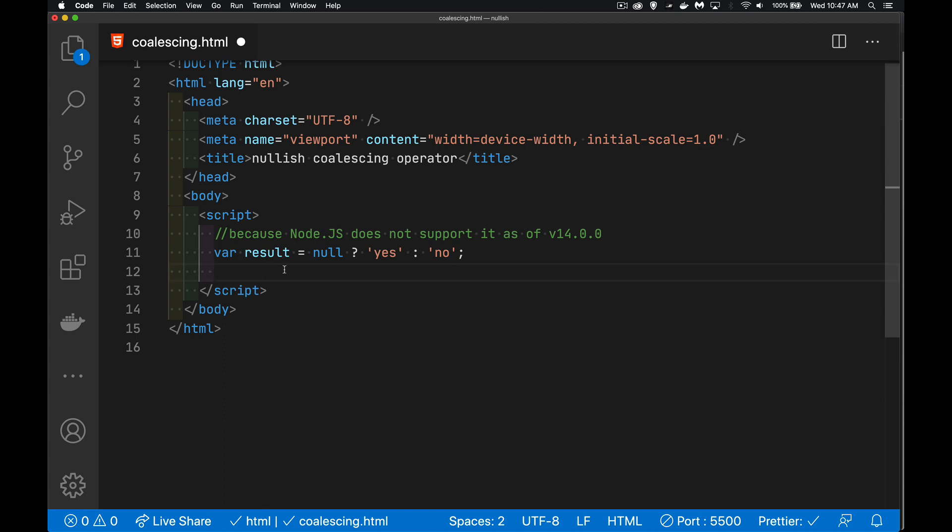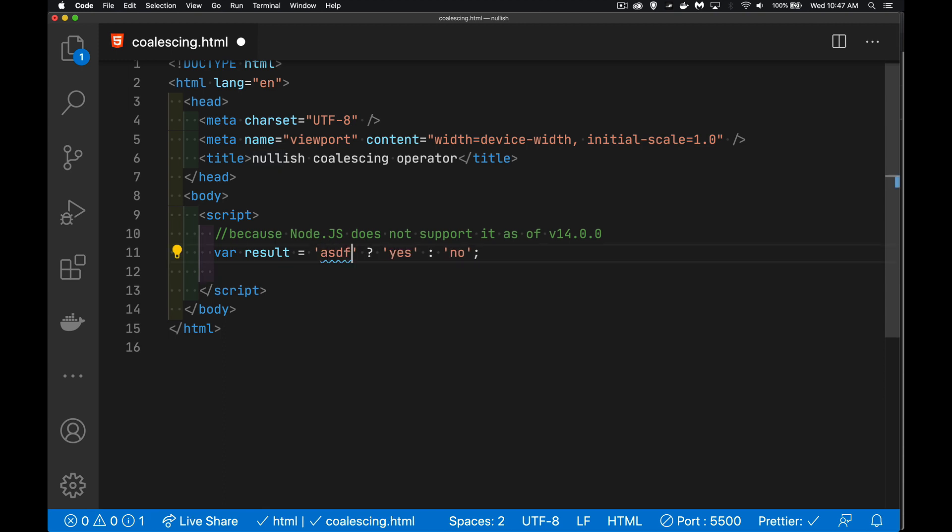So the answer is going to be yes, or the answer is going to be no. So here, because this is falsy, we're going to get the answer no coming back. If this was some truthy value, we're going to get this as the result that comes back. So that's the ternary operator.